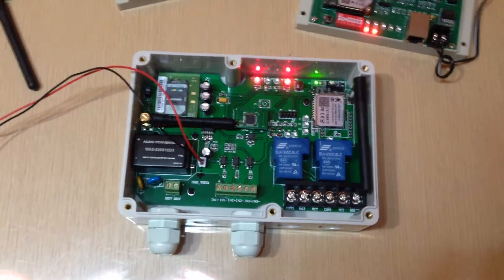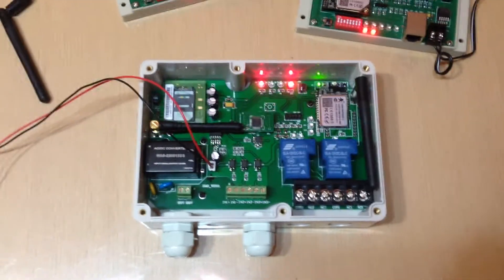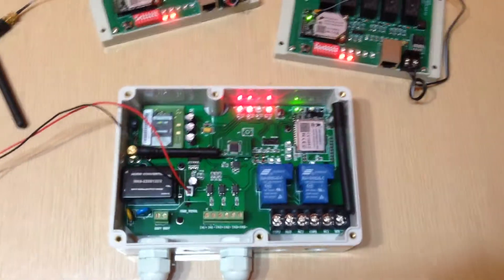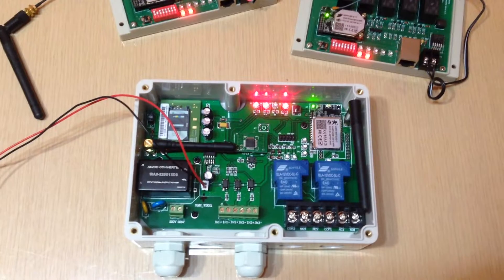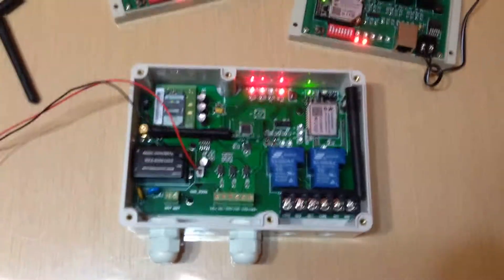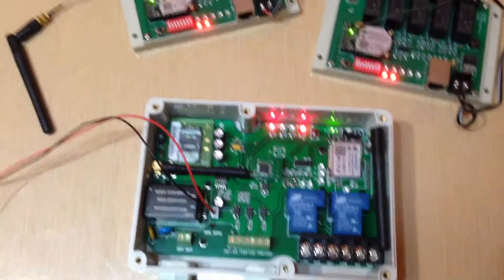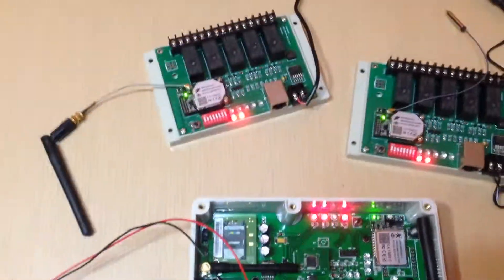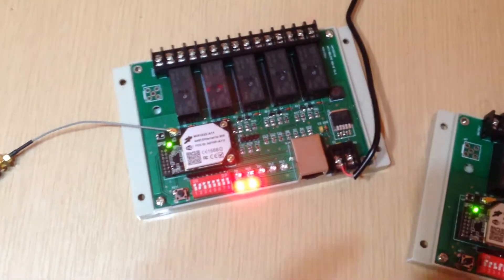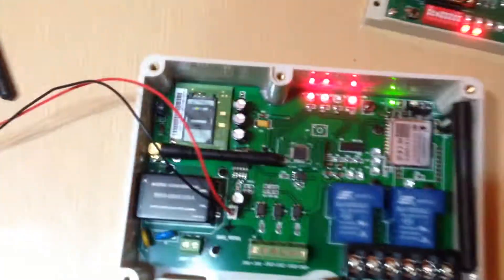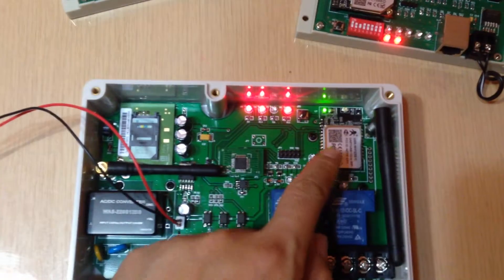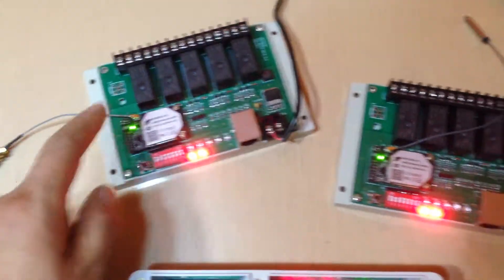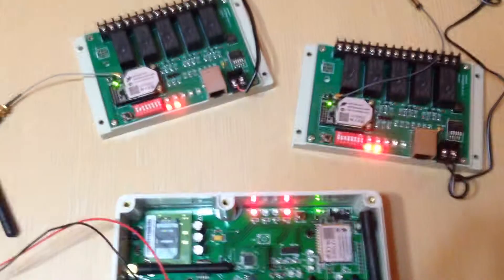But sometimes customers may need to expand many relay controls but don't want to add more SIM cards. We can use extension boards for Wi-Fi. Then we can use the Wi-Fi module to connect to multiple Wi-Fi control boards.